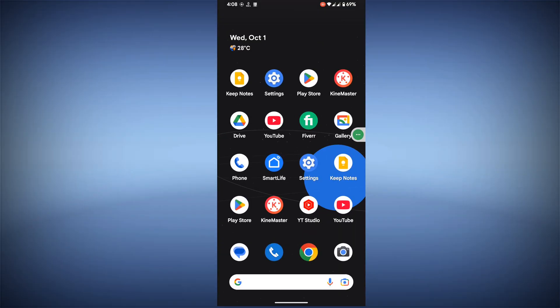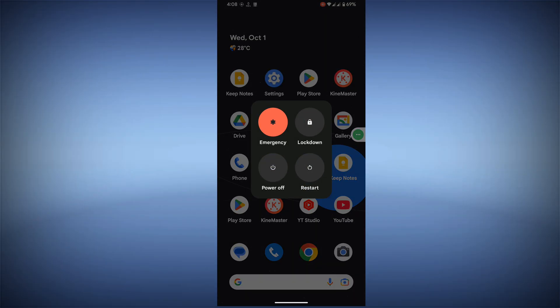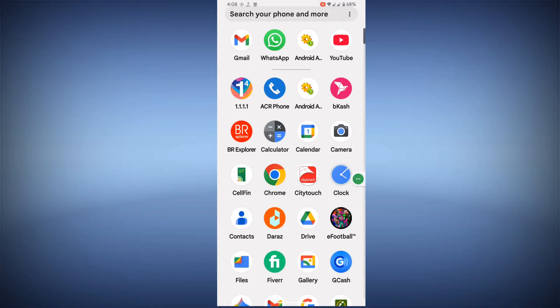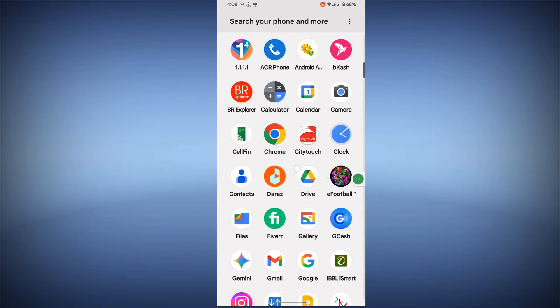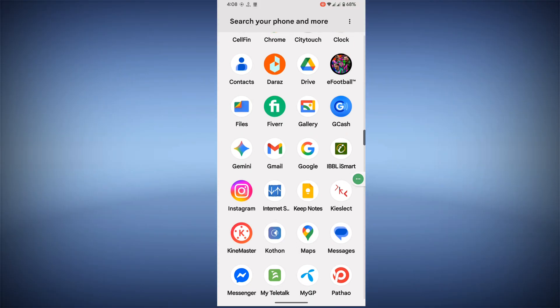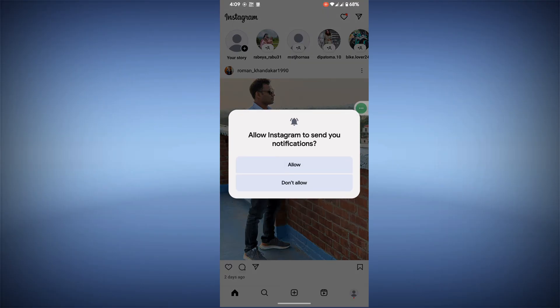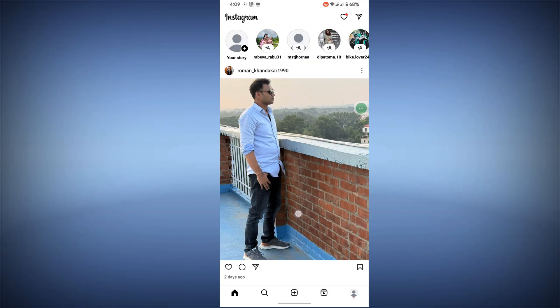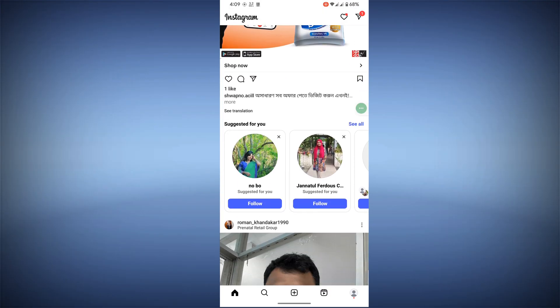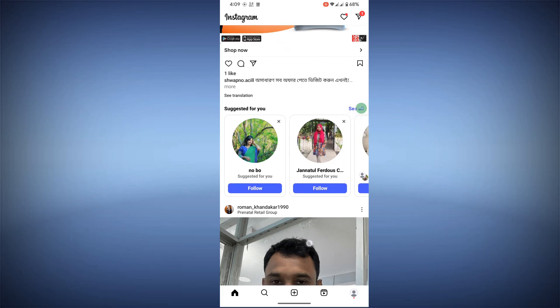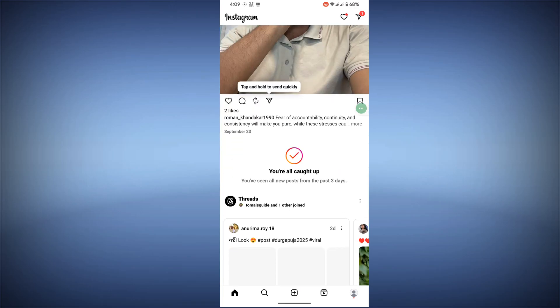Now restart your phone. Once restarted, open the Instagram app. I hope this method fixes the Instagram cache problem and the Instagram not opening problem.